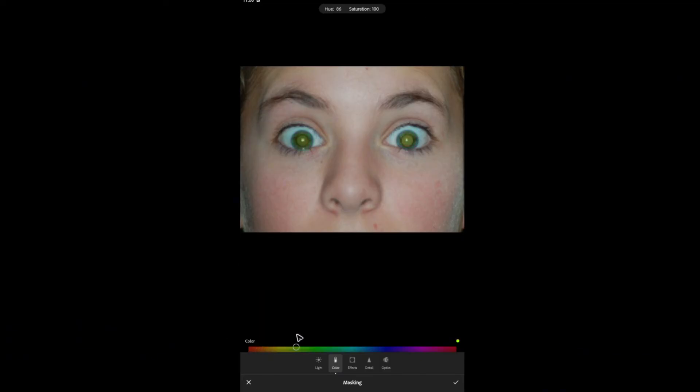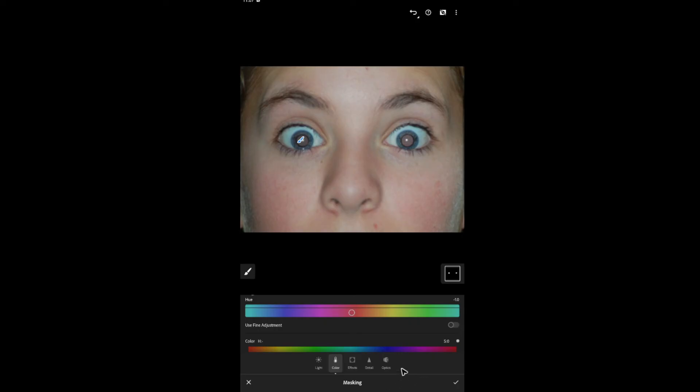Color right here. If you want to change the color of your eye, go ahead and do so. If not, leave it as is.